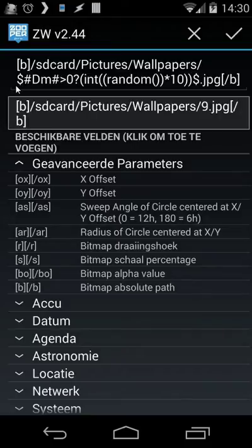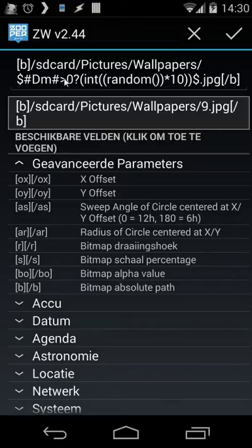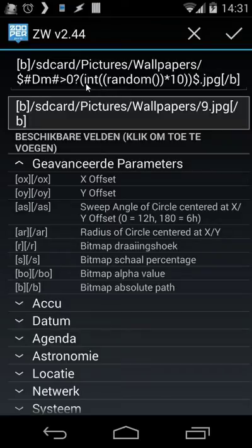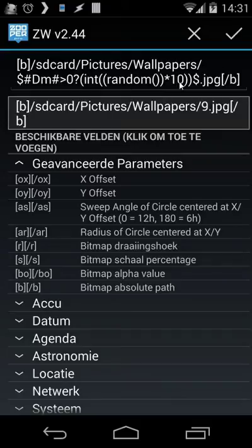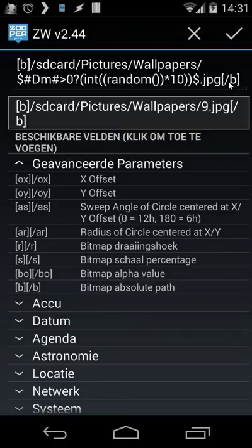And then I'm going to use another code. Dollar sign, hashtag, DM, hashtag, bigger than zero, question mark. And then we use here a code for an integer and we're going to choose a random number between 0 and 10. And then we're going to put a dollar sign again, point, JPGPG, and then close our brackets with this one.